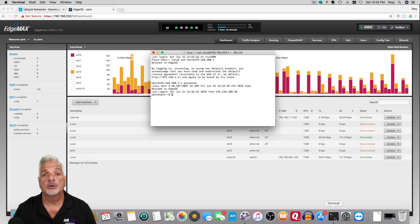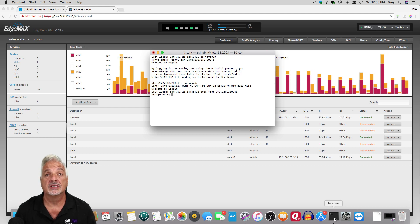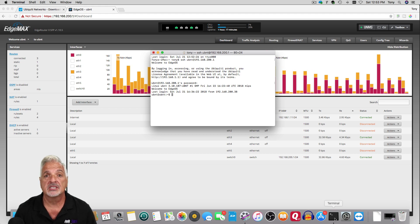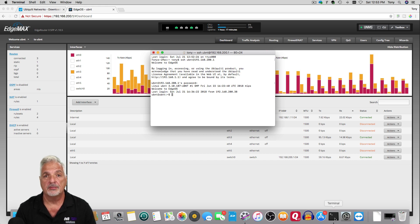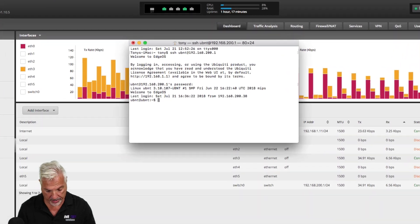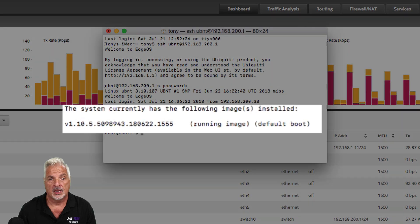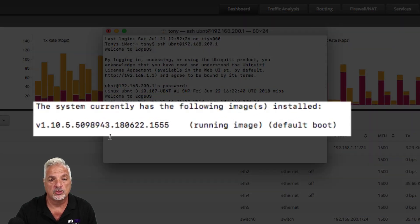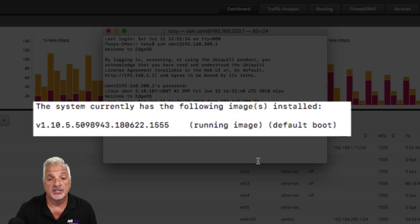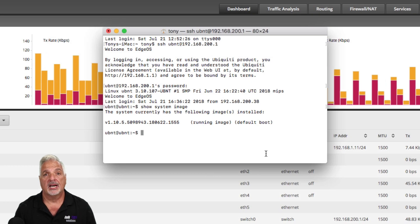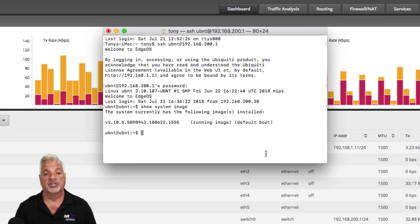All right, guys, so I'm currently signed into an EdgeRouter X SFP, and that's another router that I also use in a lab setup. I've also signed in via SSH, and I want to show you that there's only one image — the current image running on this router. So we're going to say show system image, and you can see here that it's only version 1.10.5 and it's the running default image. So Pablo, what we're going to do now is we're going to add back a backup image to this router per your request.